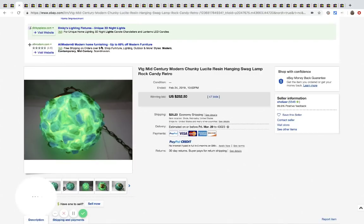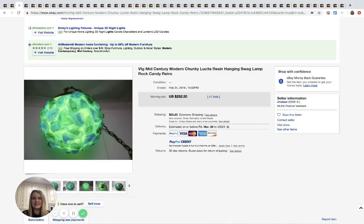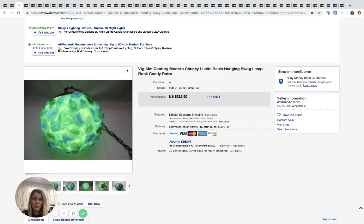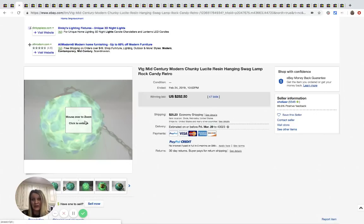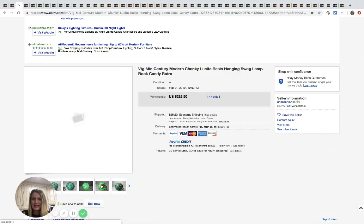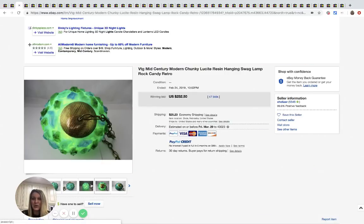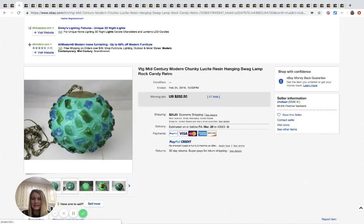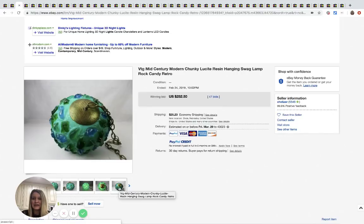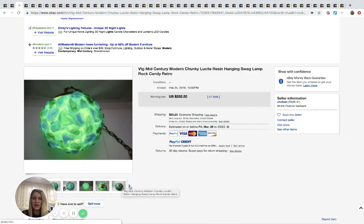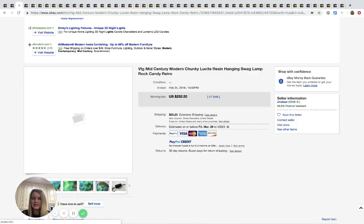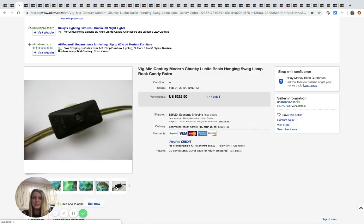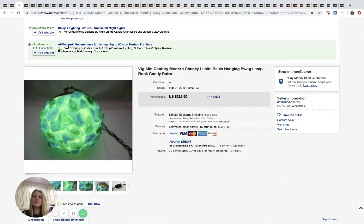I love this. This is a mid-century modern chunky lucite resin hanging swag lamp rock candy retro. And it is so pretty. I kind of love it. Oh, it's so pretty. It's pretty lit up and it's pretty not lit up. If you're not watching and you're just listening, you should definitely check it out.